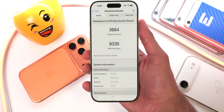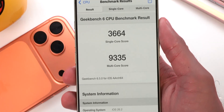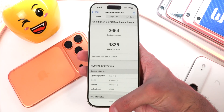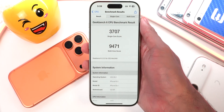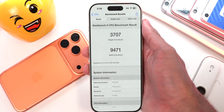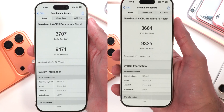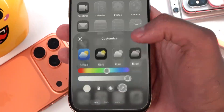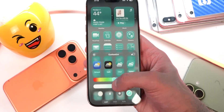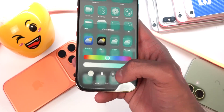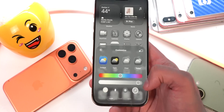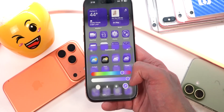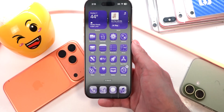Running Geekbench, we get a single-core score of 3,664 and a multi-core score of 9,335. On the same device on Beta 1, I got a single-core of 3,707 and a multi-core of 9,471 — slightly lower scores but pretty marginal. Overall, iOS 26.2 Beta 2 has fixed a lot of bugs, has enhanced visual UI changes, and feels faster and more fluid. As for a wish list, everyone really wants a system-wide liquid glass slider — I'm included in that.